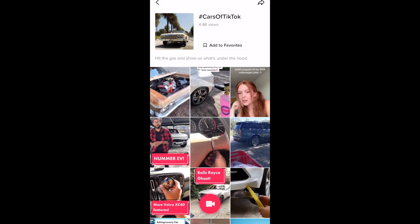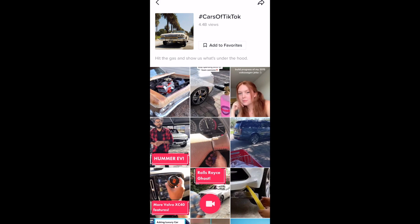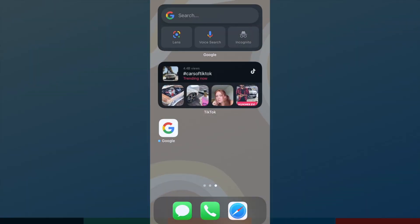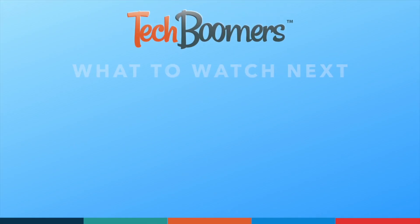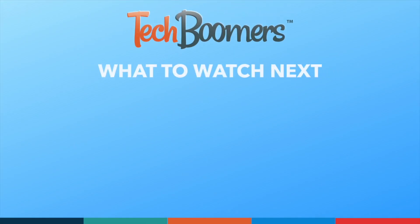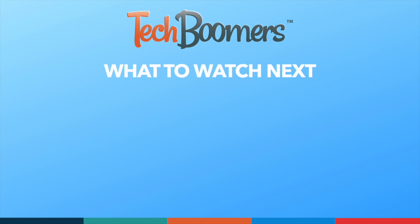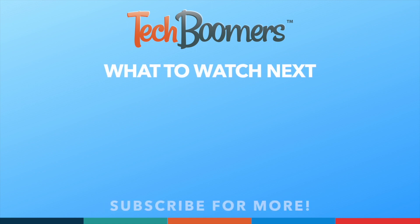That's all it takes to get the TikTok widget on iPhone. If you found this video helpful, we'd love it if you'd hit the thumbs up button below and subscribe to our channel.